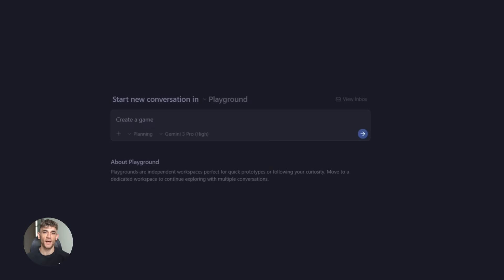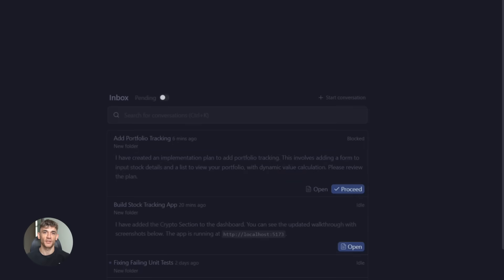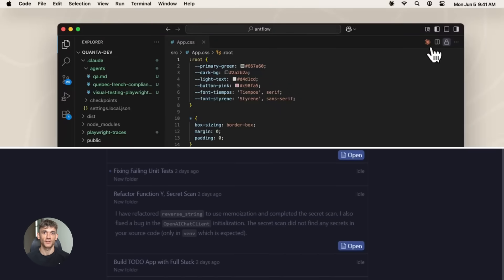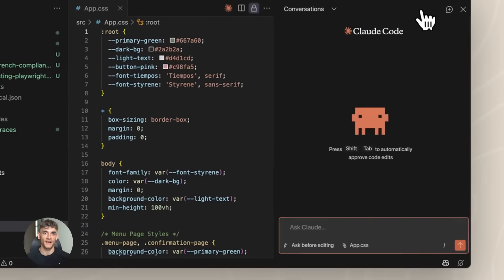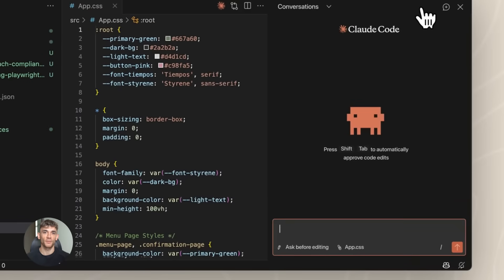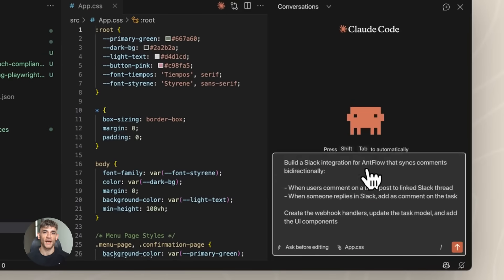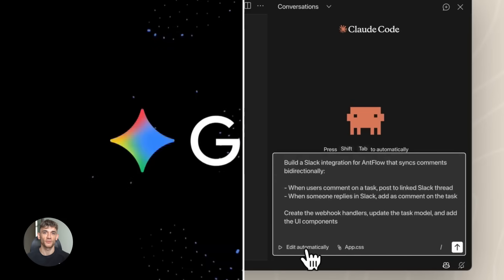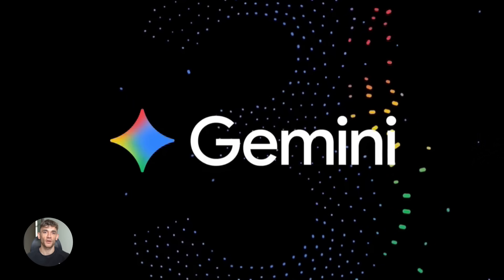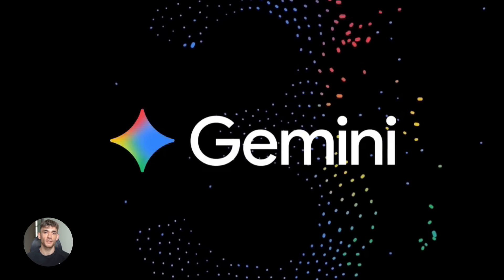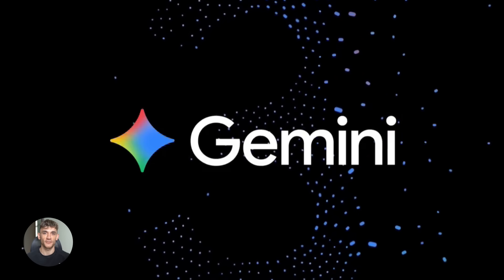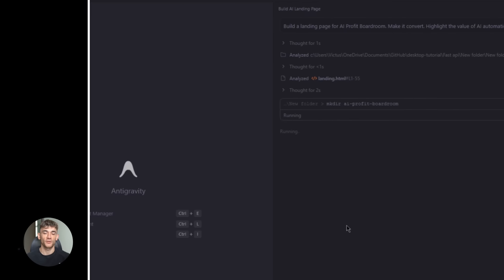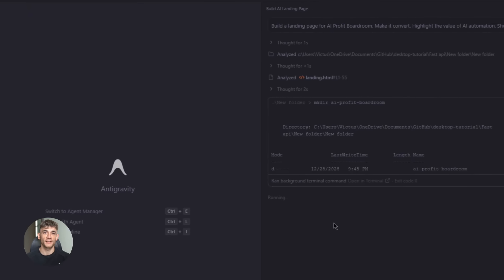Why combine them? Because each one covers the other's weaknesses. Anti-gravity is amazing at planning and coordinating. Claude Code is better at actually writing complex code with fewer bugs. The hybrid workflow: use Gemini for planning, Claude Code for execution, anti-gravity for testing. Let me show you what this looks like in practice.